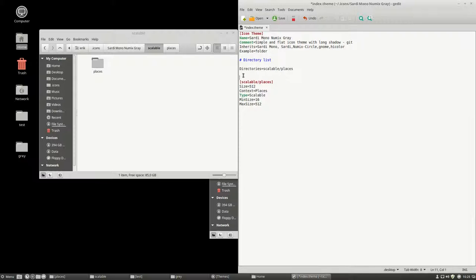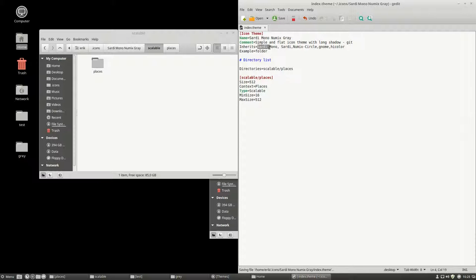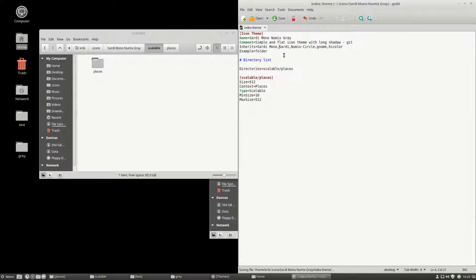It doesn't give it spaces. Yeah, gone. So it's going to look for Sardi Mono. Then eventually, if you can't find it inside the Mono, it will go for Sardi. And if it doesn't find it there, it goes for Numix Circle. And that's why we have these icons here. This is coming from Numix.